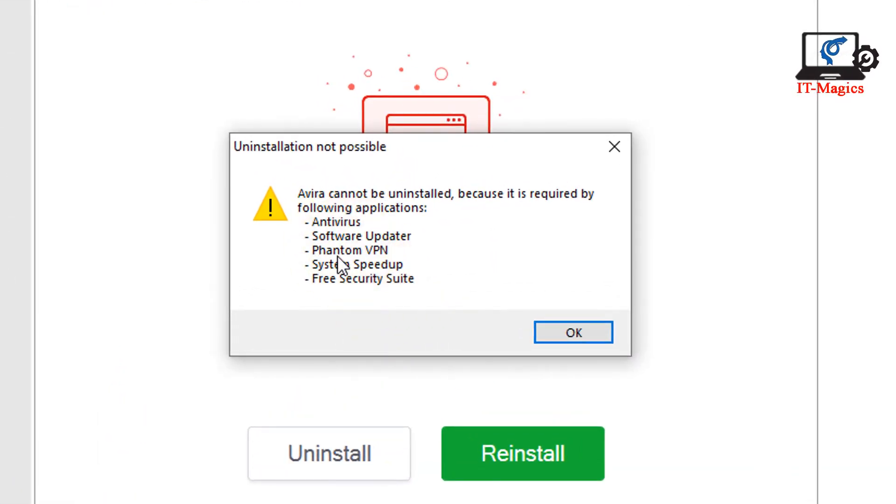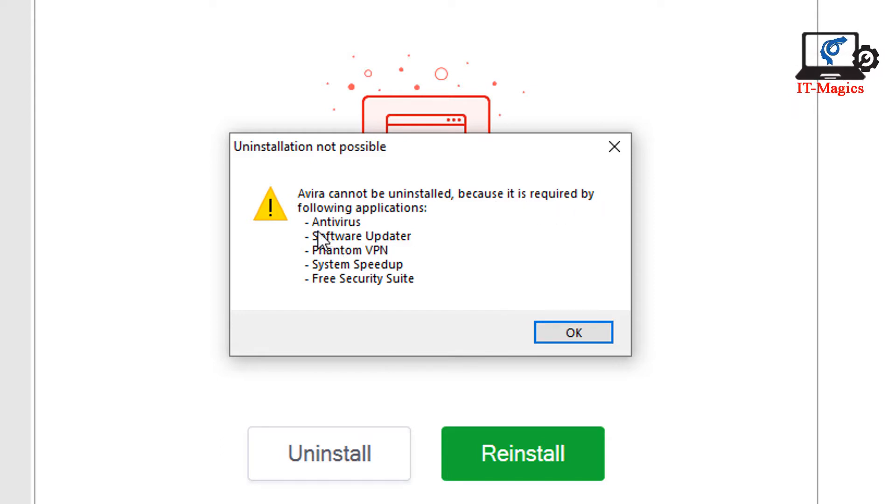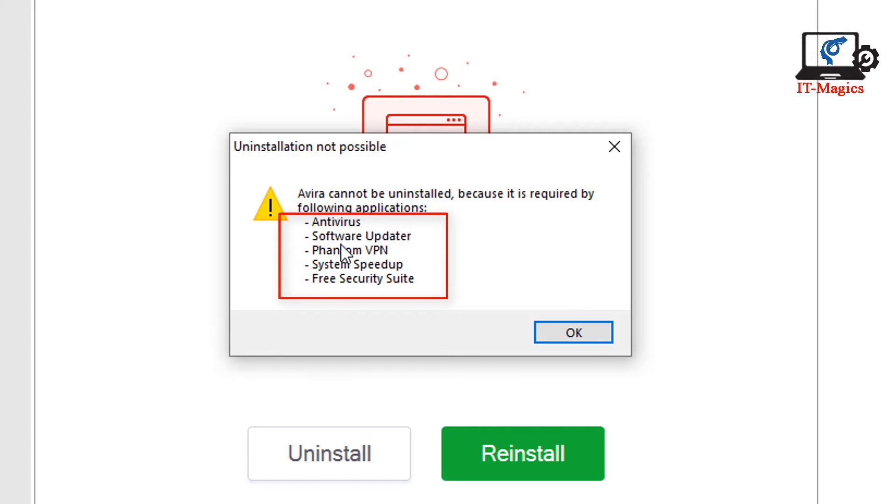And there is a notification pop up. And the message is uninstallation is not complete. Avira cannot uninstall because it is required by following applications. And this is the application list which is associated with Avira Antivirus. You have to uninstall all these apps before uninstalling Avira Antivirus.